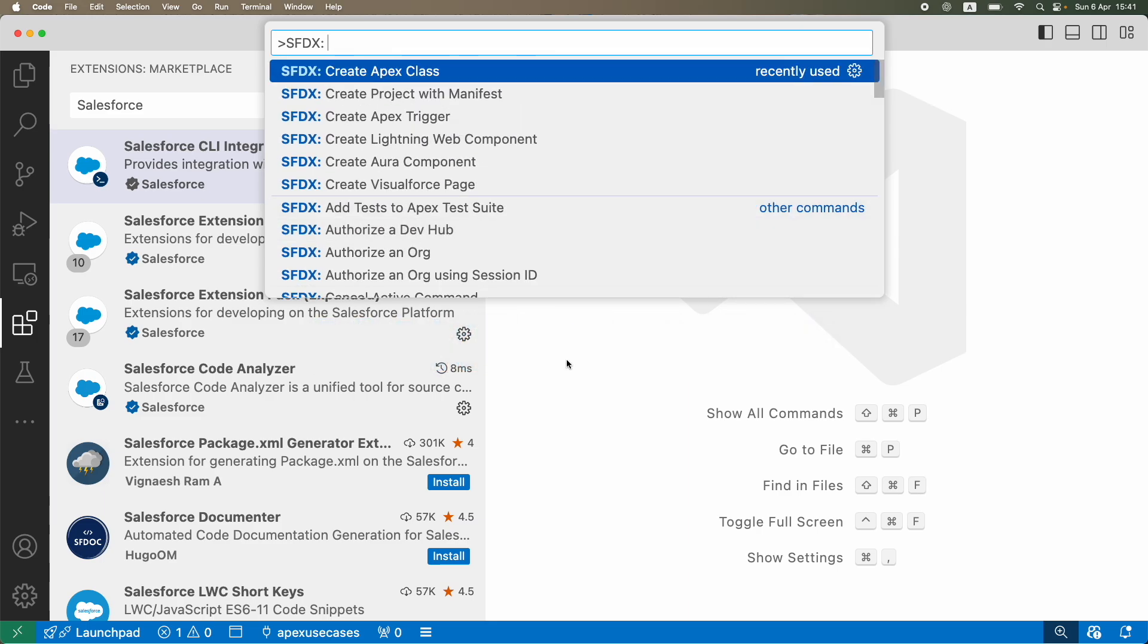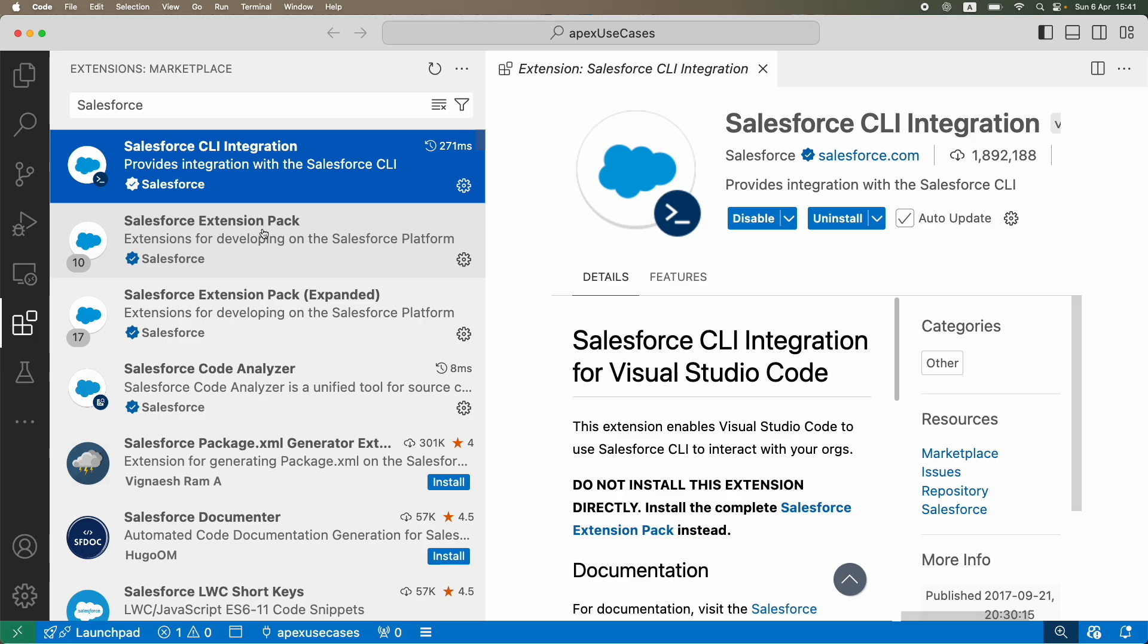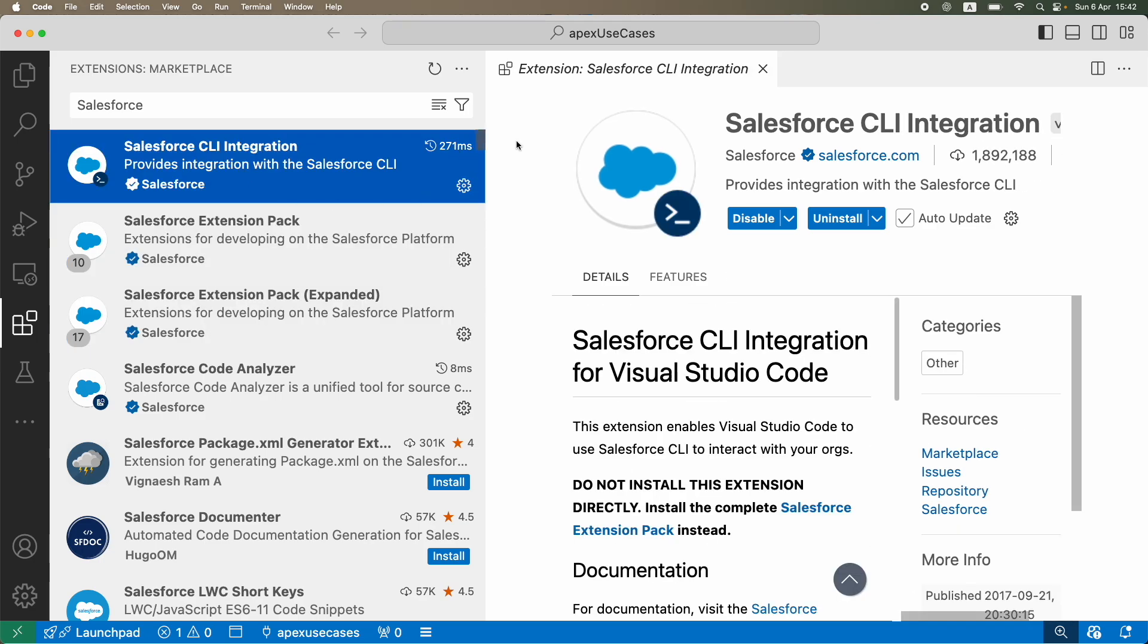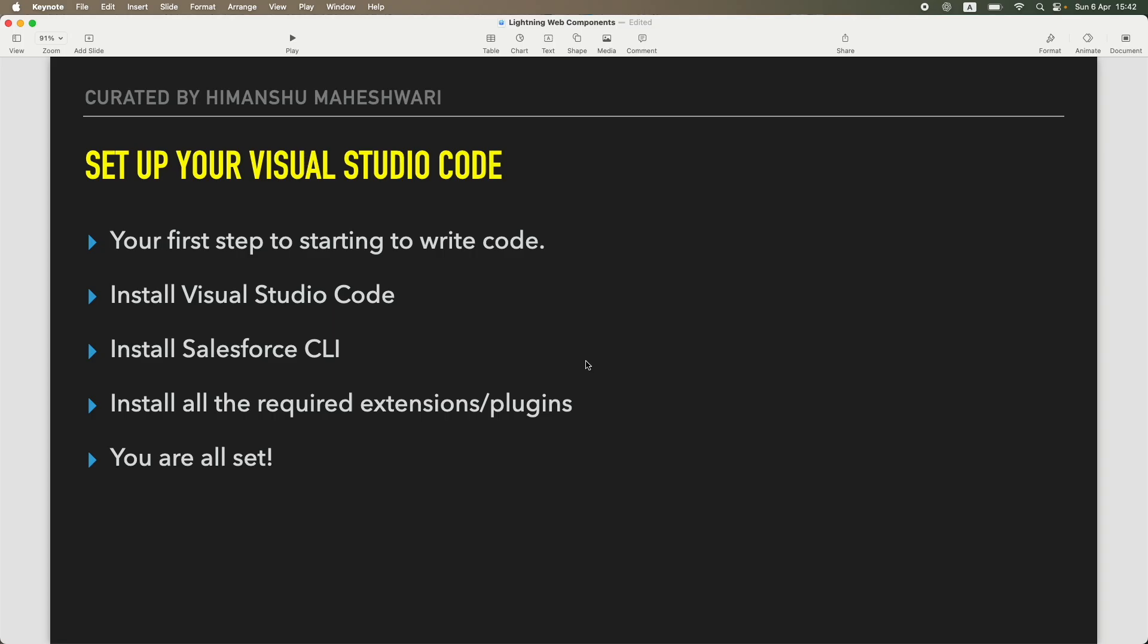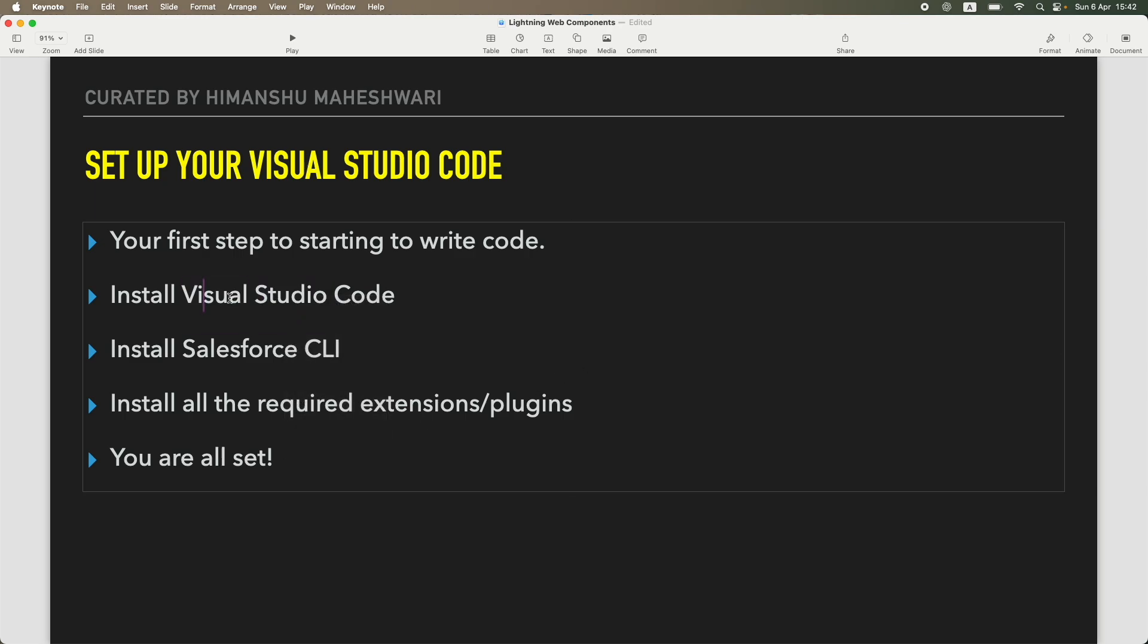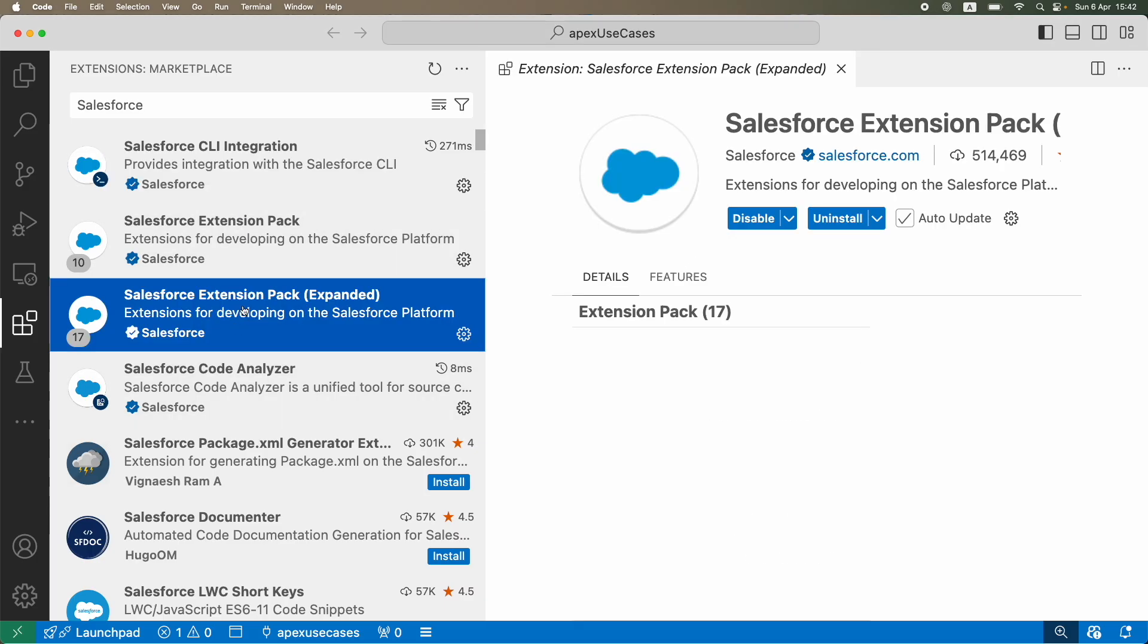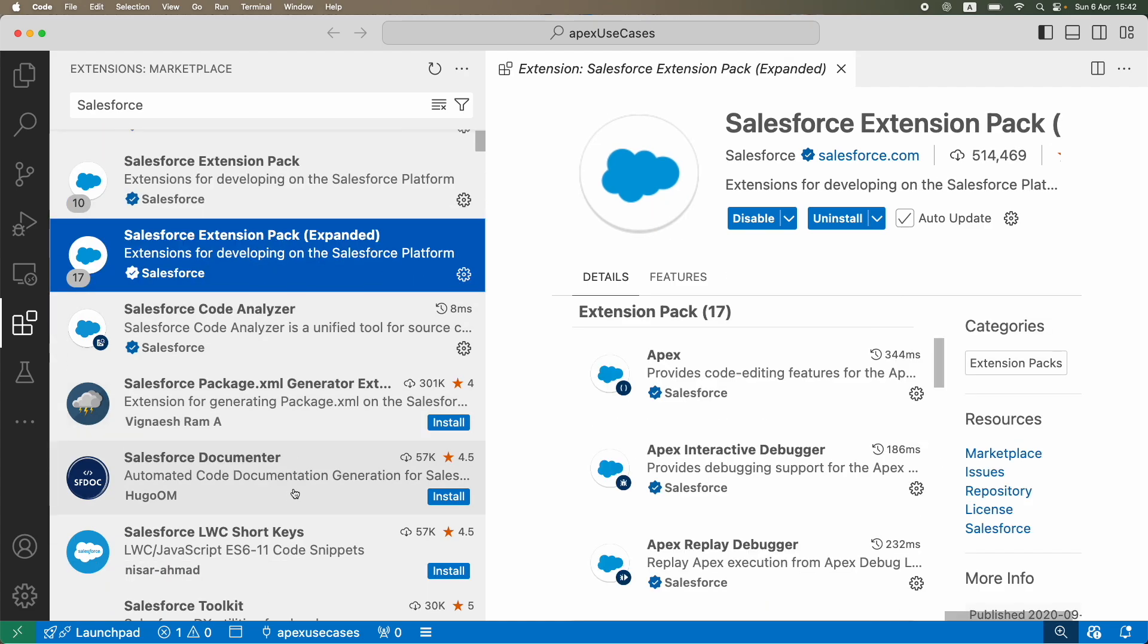This is what the plugin is required for, and this is what helps you or enables you to actually write code on the builder, on the IDE environment, on VS Code, and actually push it to the org that you're working in, which is basically the Salesforce org. So in this sequence, you have to actually follow: Visual Studio Code first, Salesforce CLI second, and then the required extensions. The required extensions are these three, and then you can actually install a bit more if you want which are not compulsory but they are good to have.